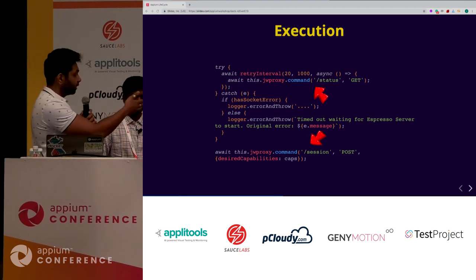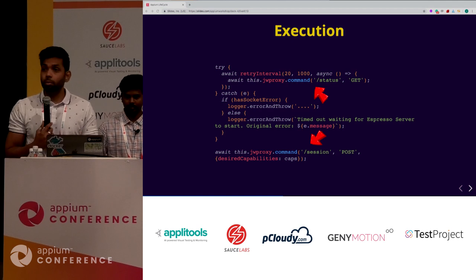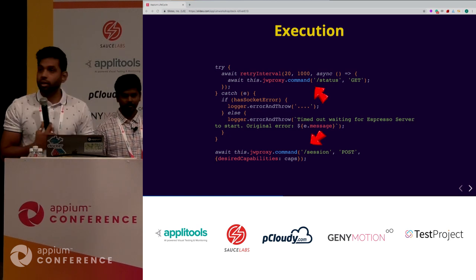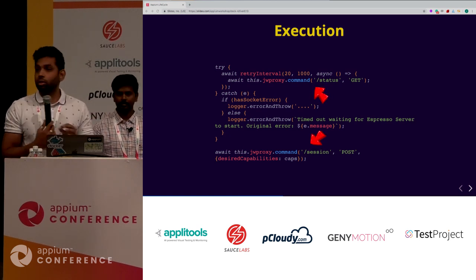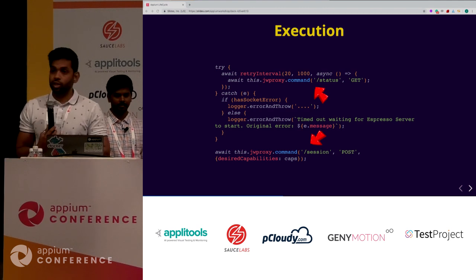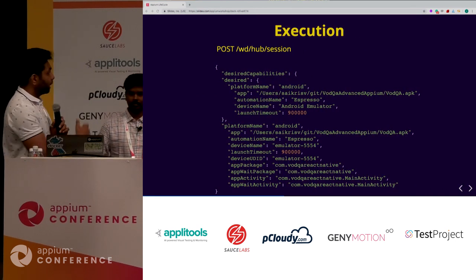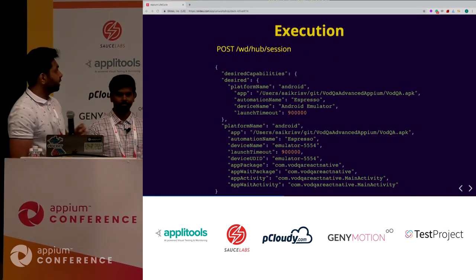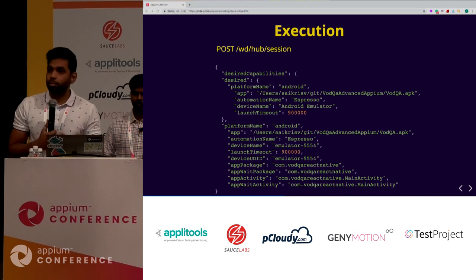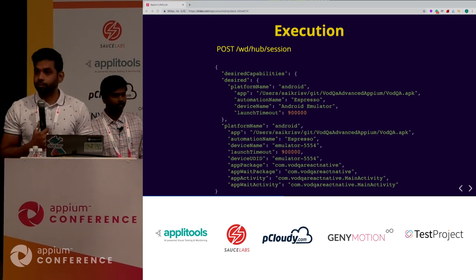Once it gets a 200, after that we do a POST to /session - that's another endpoint in W3C. With the post, we give the exact capabilities you gave. Once that command is triggered and gives a 200, that's exactly when the app actually launches in your device. It wasn't with the status - it's actually with the session that your app actually launches. The desired capabilities you set at the start of your client go as a JSON into that post method.